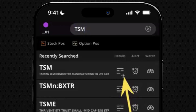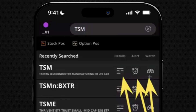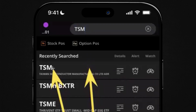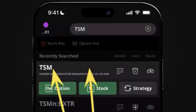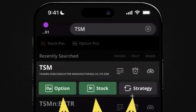We have a few buttons here — we can check out that symbol overview section, we could set an alert, or we could add this symbol to one of our watchlists. But if we want to place a trade, just tap in the center on the name of the symbol, and then you're going to see those options that we saw in the overview: Options, Stock, and Strategy.